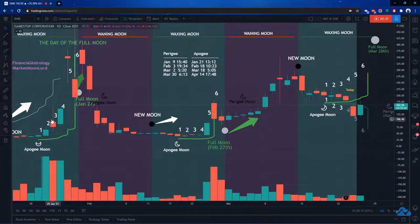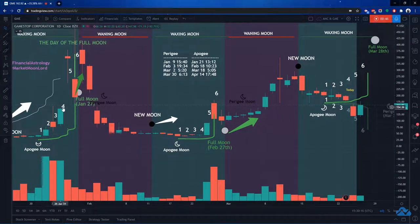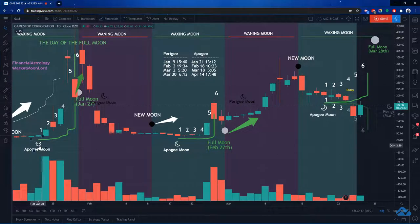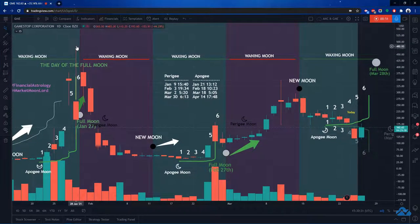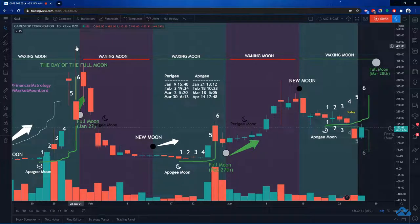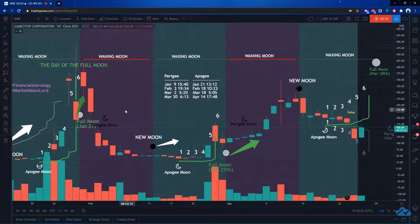we can see on the sixth day of the Apology, after the sixth day on these Apology moons, we get a big climax. Over here, GME on the sixth day after the Apology moon hit the highest day, around 480.